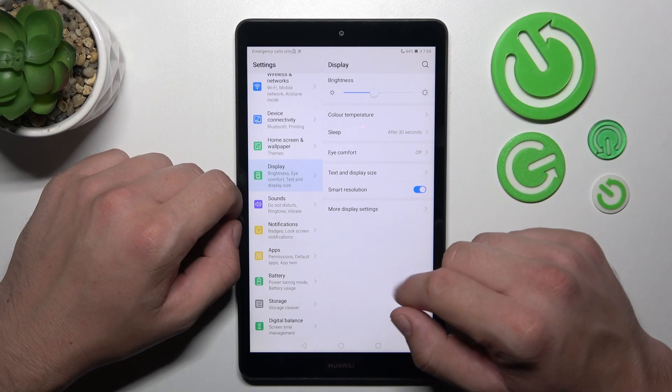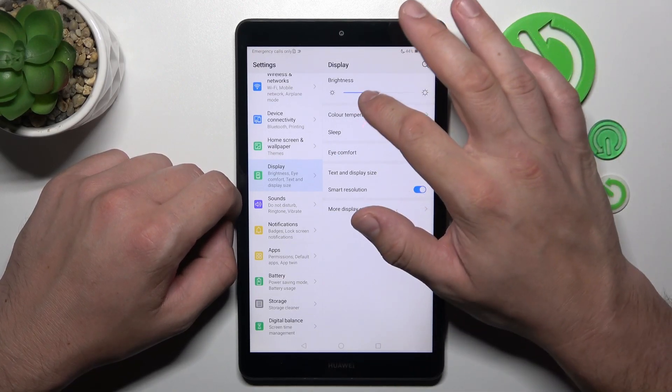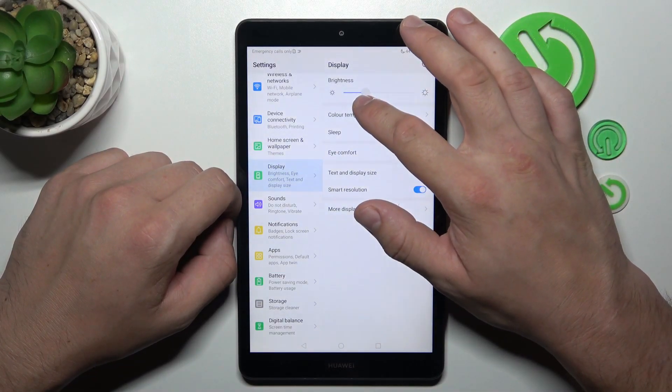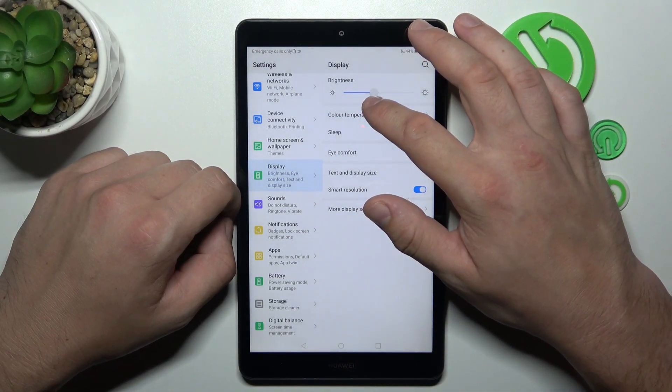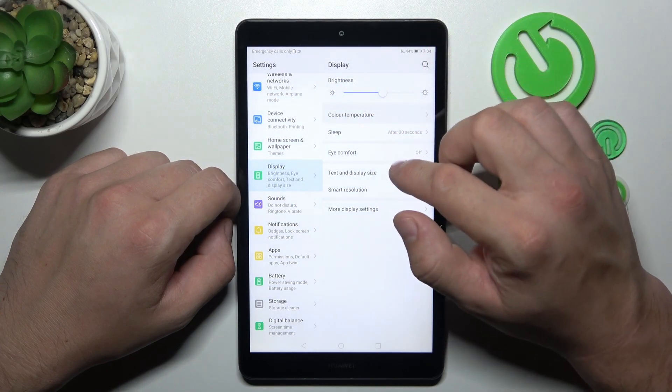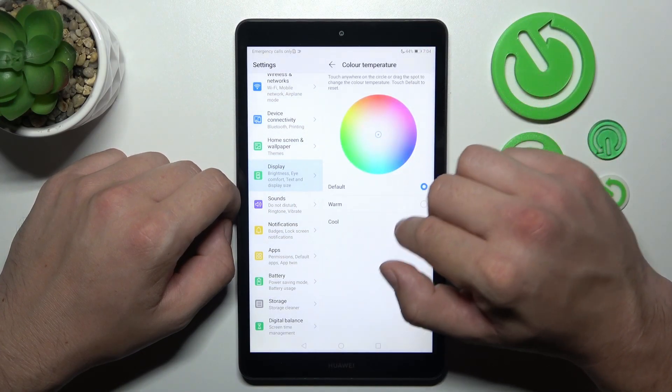Let's start with the top of the list where we can change the brightness level of the screen manually. Then we can change the color temperature of the screen.